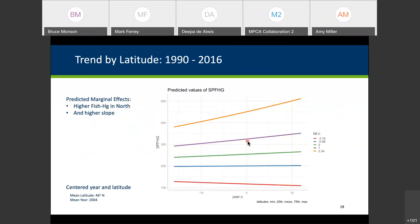One interesting result from the model is predicted concentrations for different latitudes. The lines for maximum, minimum, 25th percentile, 75th percentile, and average show that not only are concentrations higher in the north, but the rate of increase is greater at northern latitudes. In fact, based on these predictions, mercury concentrations appear to actually be decreasing in southern Minnesota. We'll have to see if that's confirmed as time goes on.